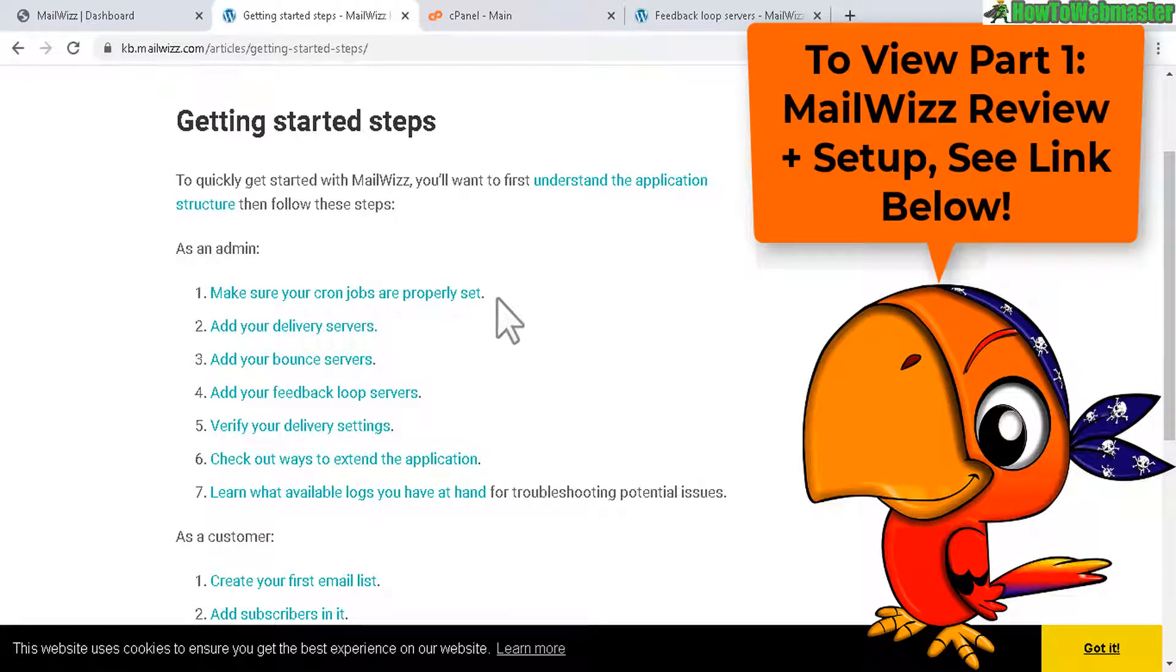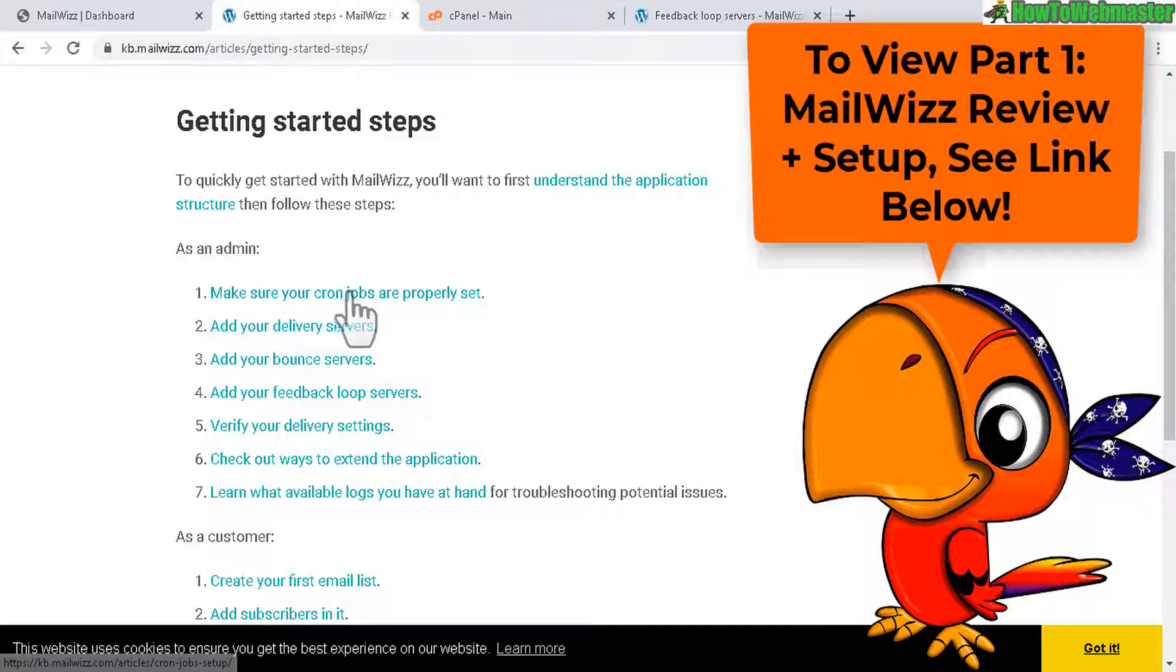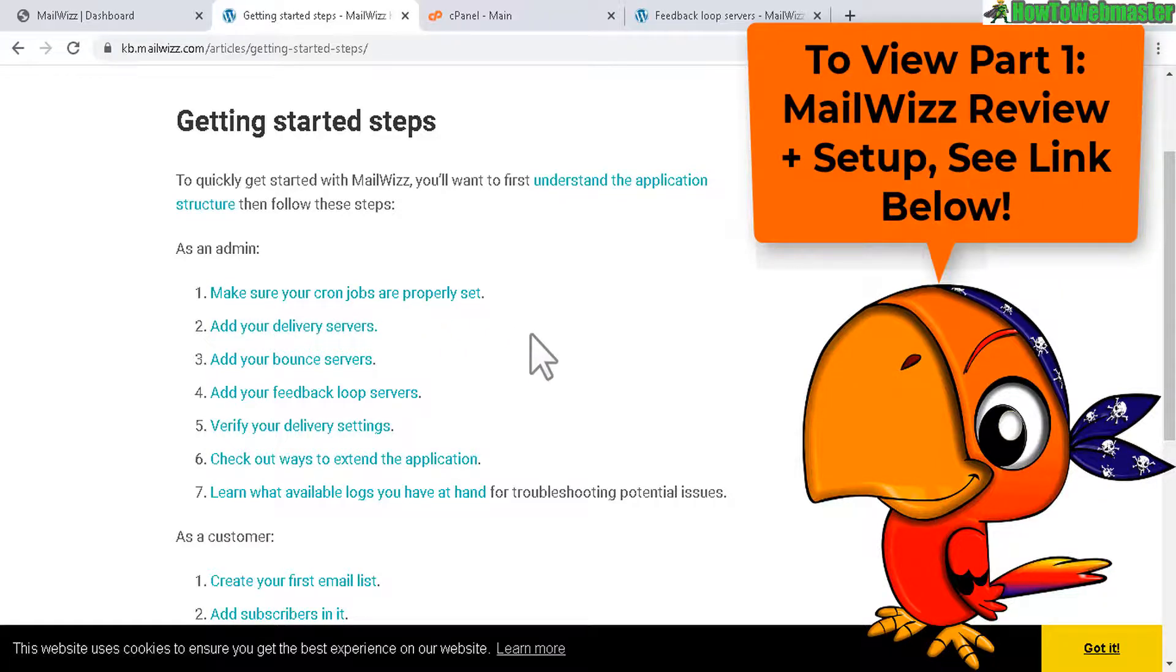In part 1 of my review and setup tutorial I already showed you how to set up the cron jobs.